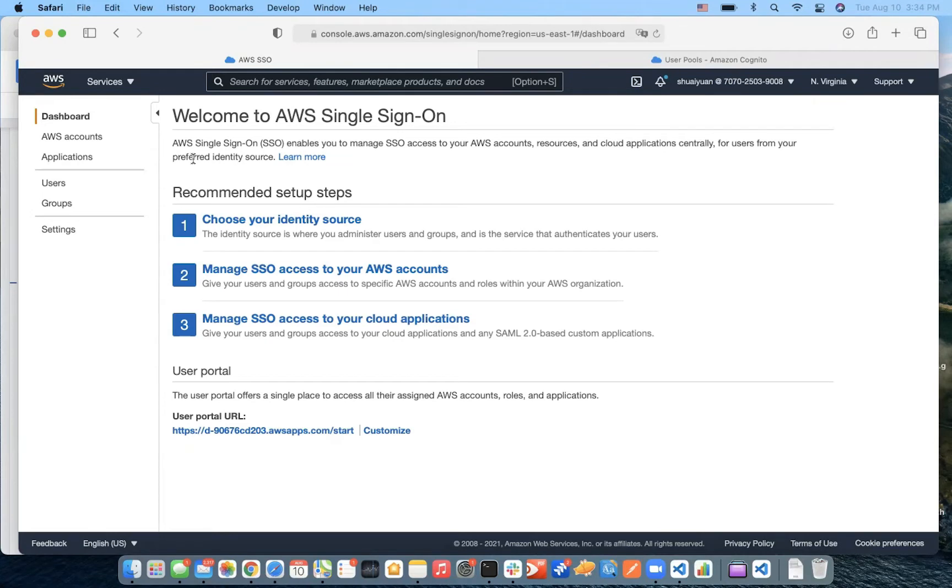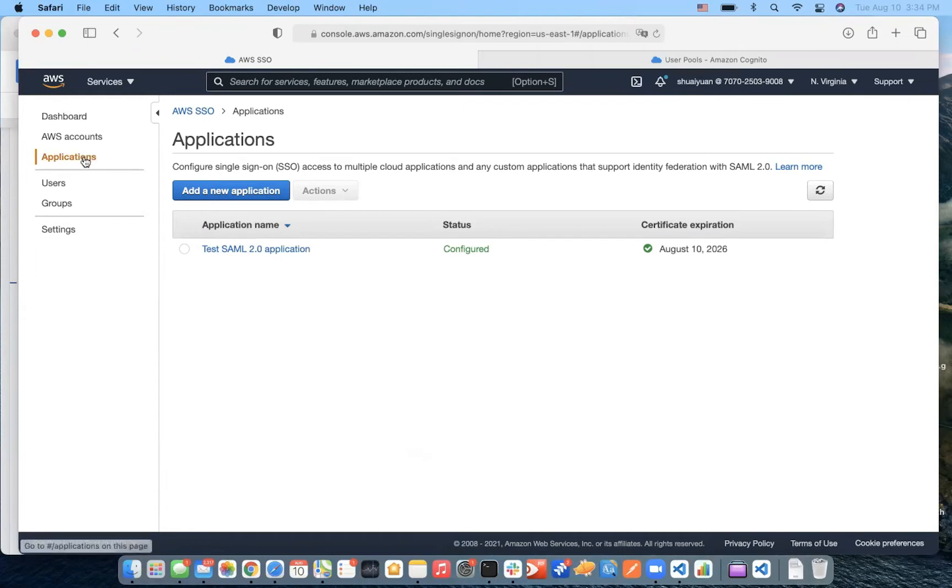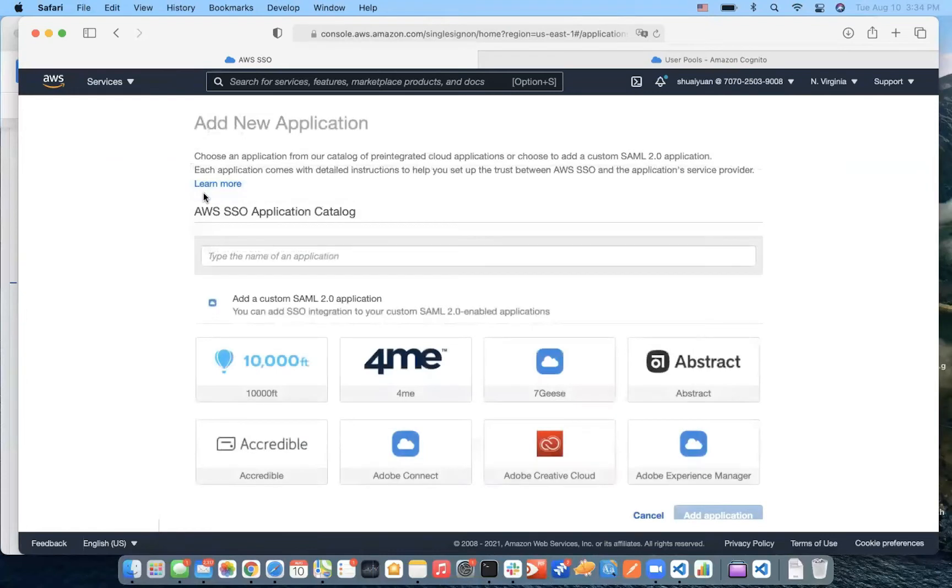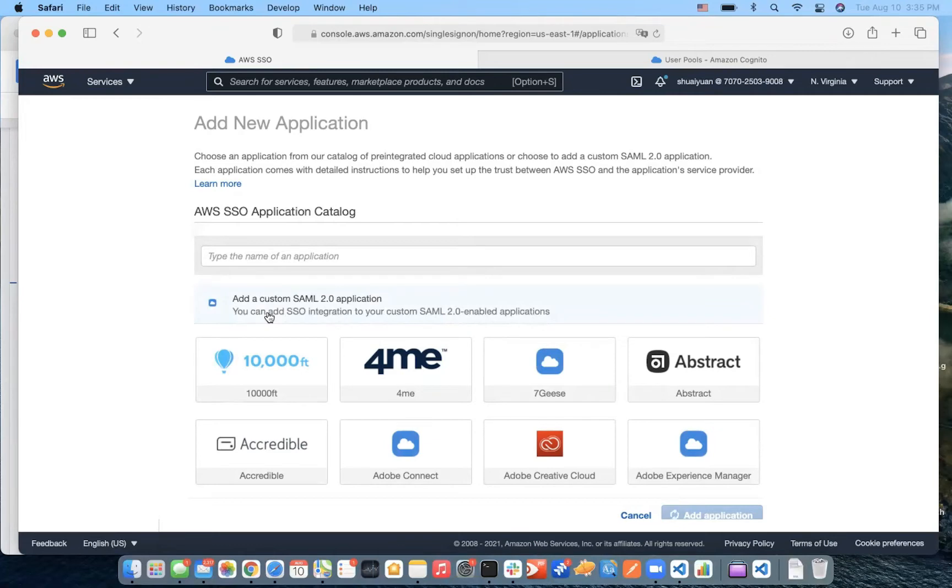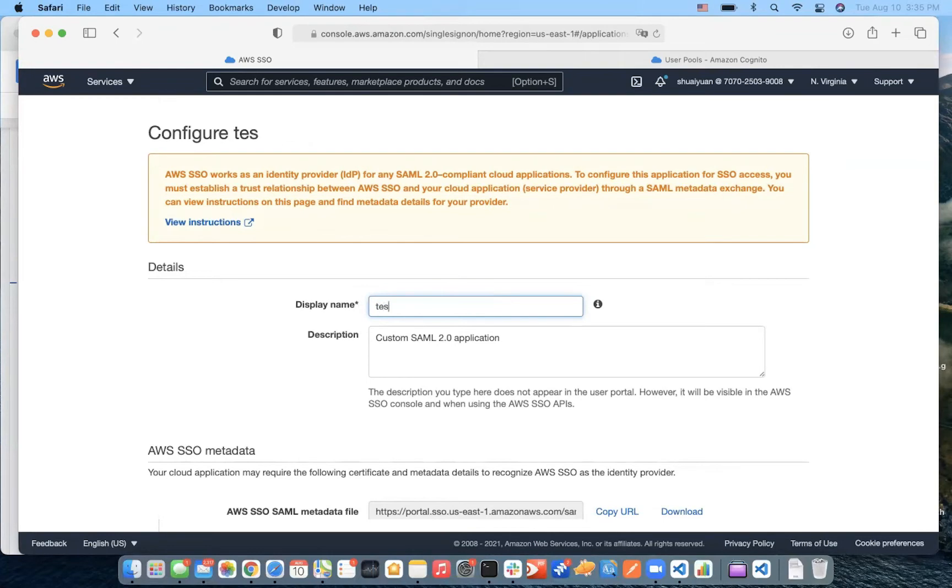First, let's create an application in the AWS Single Sign-On console. In the Single Sign-On console, we choose application in the left side, and then choose add a new application. And here, we choose add a custom SAML 2.0 application. We can give it a name here. We can call it test app.